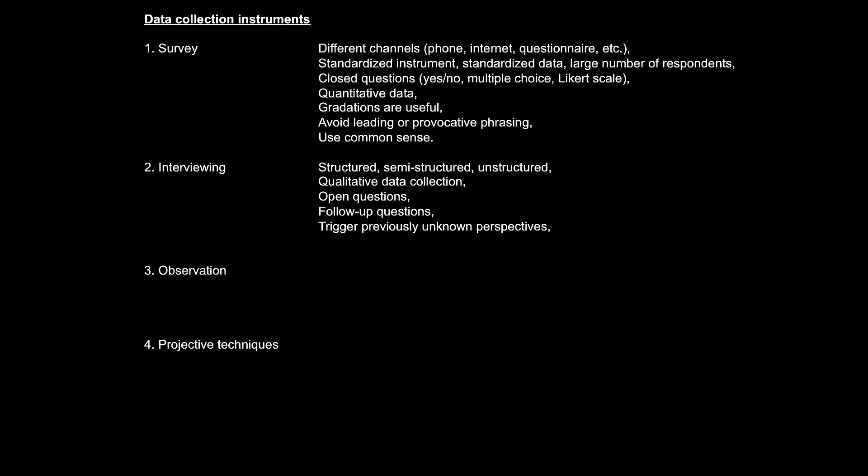Because qualitative data collection is typically associated with exploratory research, we are not interested in getting just a yes or no answer or a Likert scale answer. We want to trigger qualitative answers, previously unknown perspectives. We want to let new issues surface through interviewing. That is why we want to ask open questions, and we want to ask follow-up questions. We ask clarifications. We ask the respondents to tell us more, to explain and elaborate further. That is the goal of interviewing.